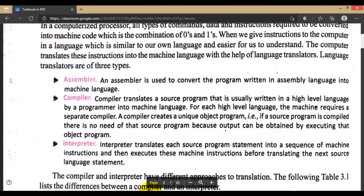A compiler translates a source program — usually written in a high-level language by a programmer — into machine language. For each high-level language, the machine requires a separate compiler. A compiler creates a unique object program. Once the source program is compiled, there is no need for the source program anymore, because output can be obtained by executing the object program directly.